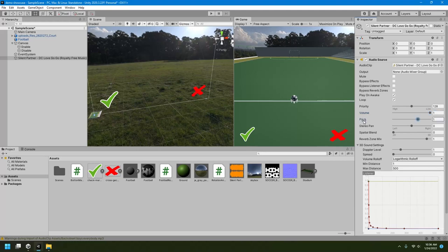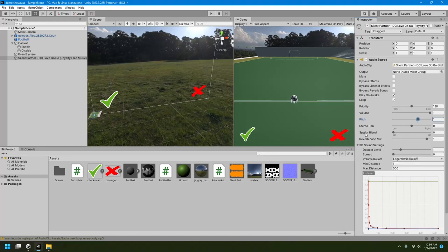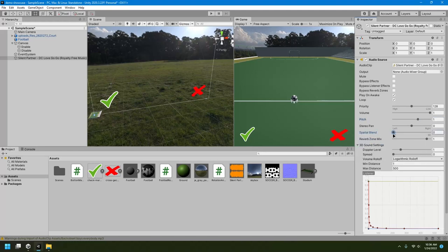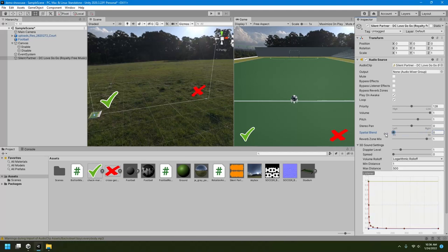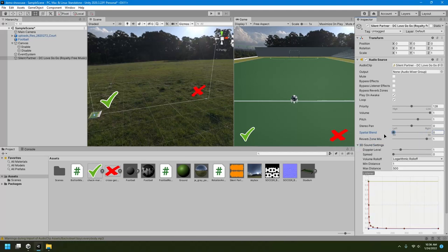Pitch is like, you know, low pitch or high pitch. You can change that using this pitch value. Then there is this spatial blend which is used when you have maybe a character speaking. That time you want the spatial blend to be 3D so that you can hear where the audio is coming from. But because this is a background song, we don't need any directionality to it. It can just play wherever it is.